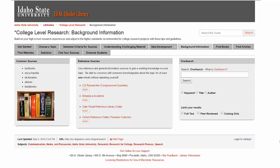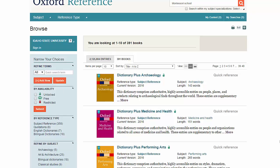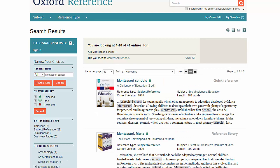To access the Oxford Reference Online, return to the College Level Research LibGuide Background Information tab and click on it. Again, you will need to log in if accessing it from a non-ISU computer. The front page of the Oxford Reference Online has a list of titles and subject areas you can search, and you might notice that there are quite a few dictionaries in addition to encyclopedias. Again, I prefer to type my search terms at the top. The results are listed again by relevance, although you can change that. For each article, the title is followed by the name of the book,